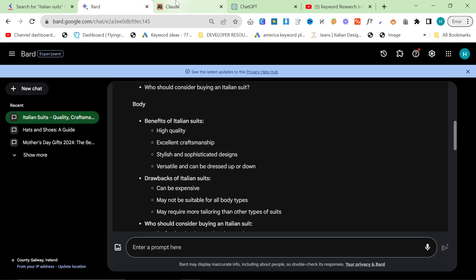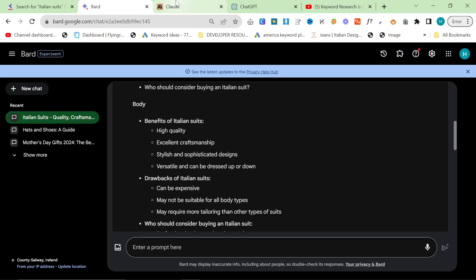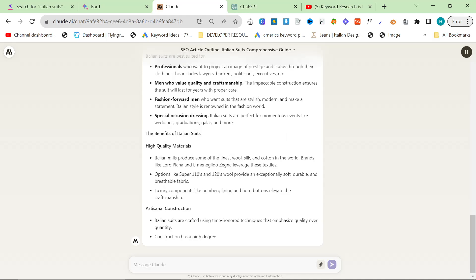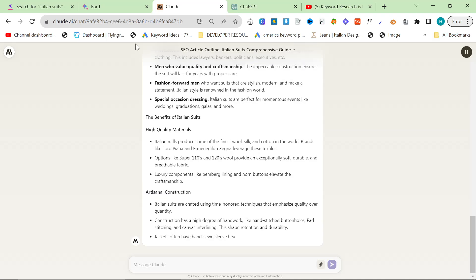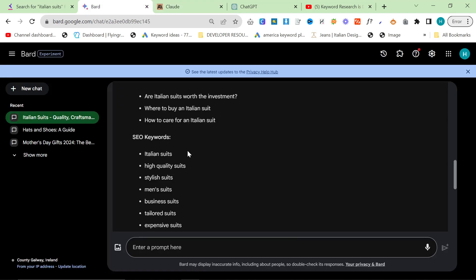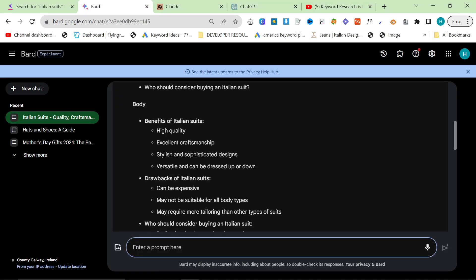It's giving us lists. It's giving us, you know, et cetera, et cetera. Now, one thing that you could potentially change is putting your brands into here. So I'm going to say something like, talk about my brands.